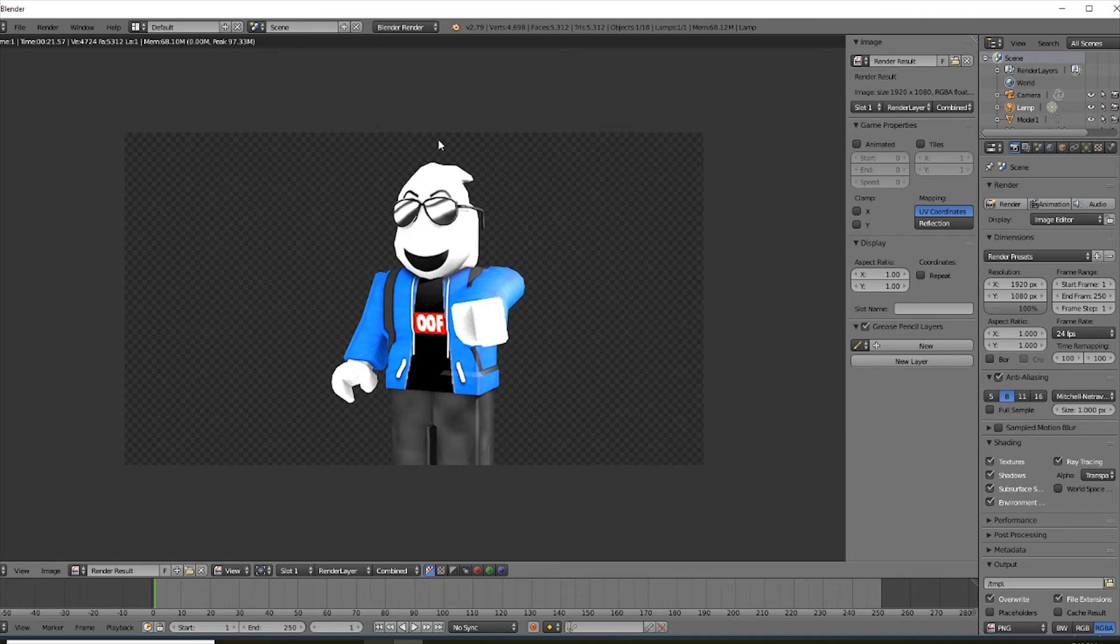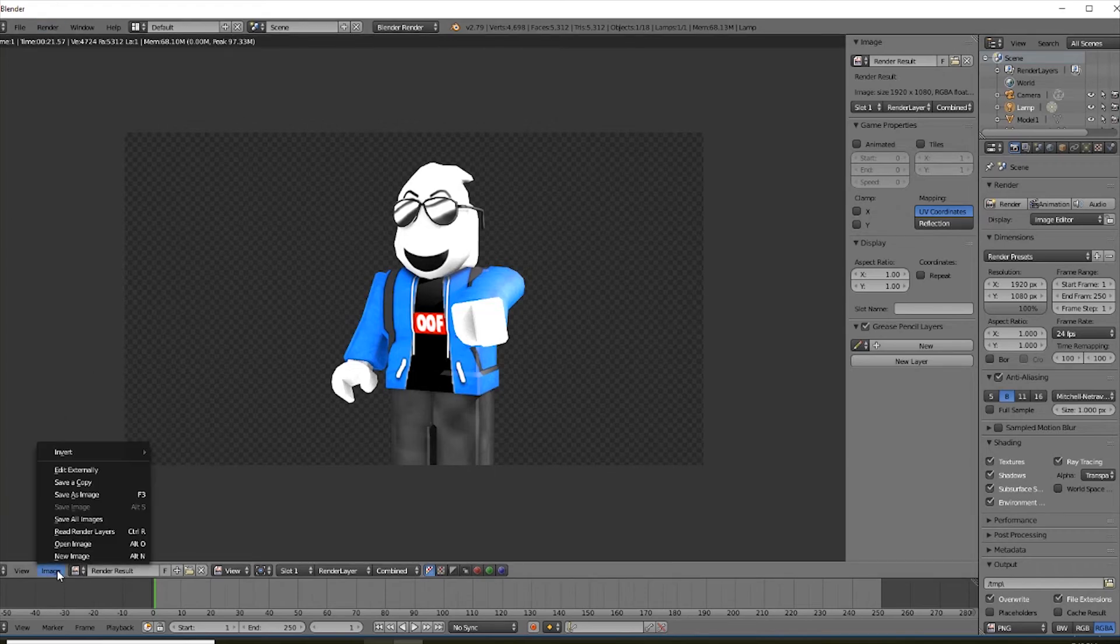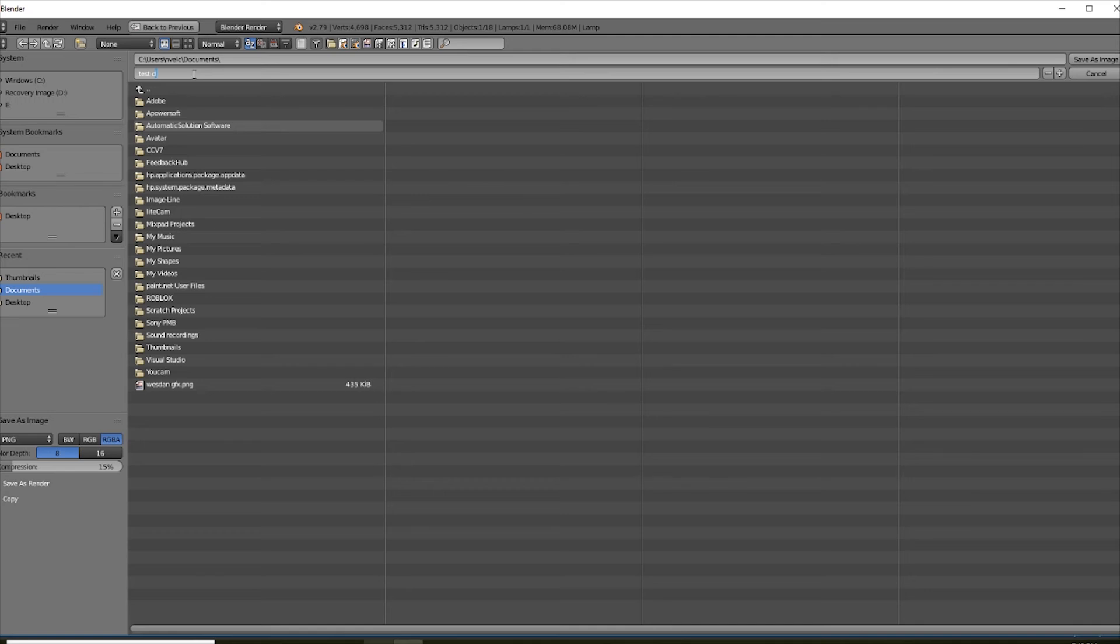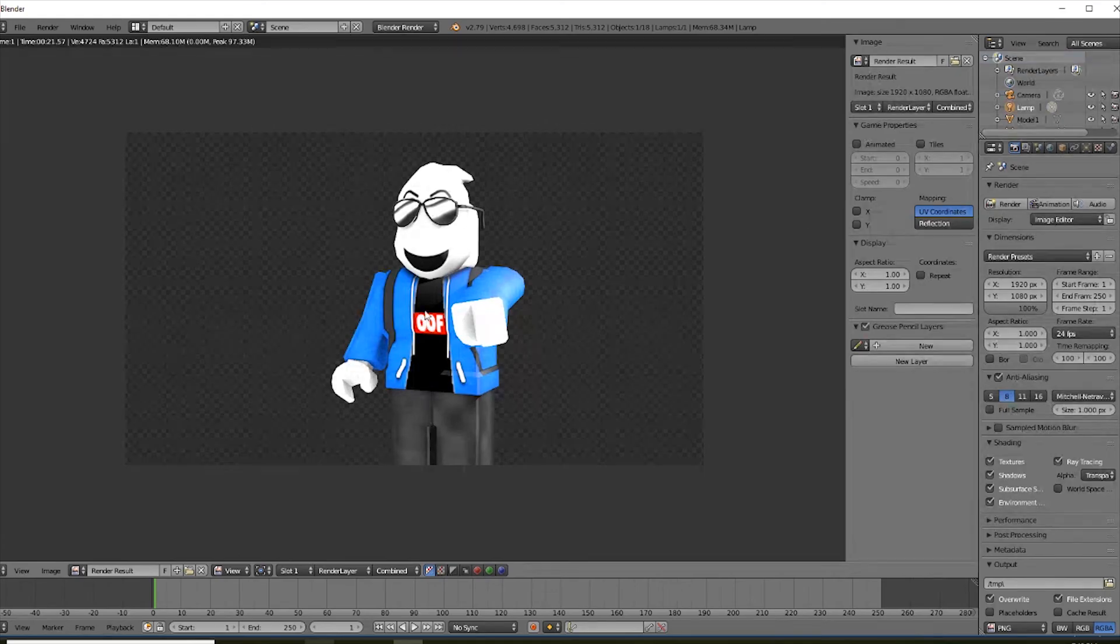You've got your beautiful GFX image. Whatever you have. Now you gotta click image. Then, save as image. Or F3 as a short key. Then, of course, name it your GFX test dummy. Beautiful. Save as the image. There you go. All done.